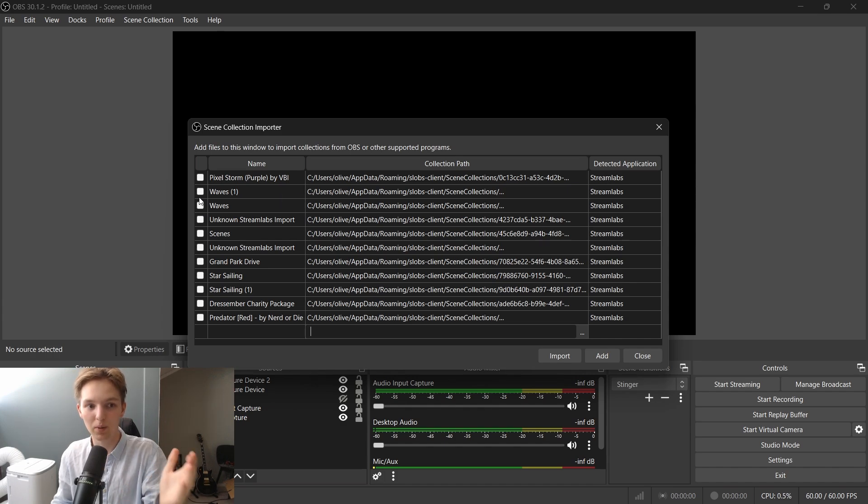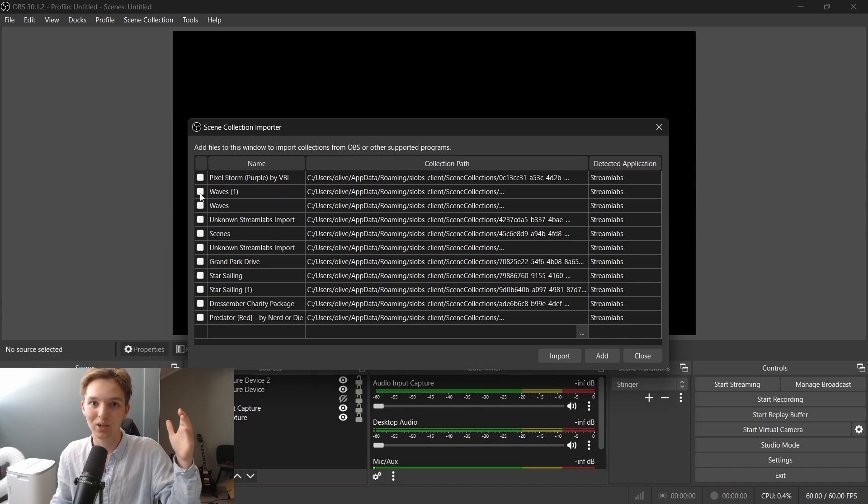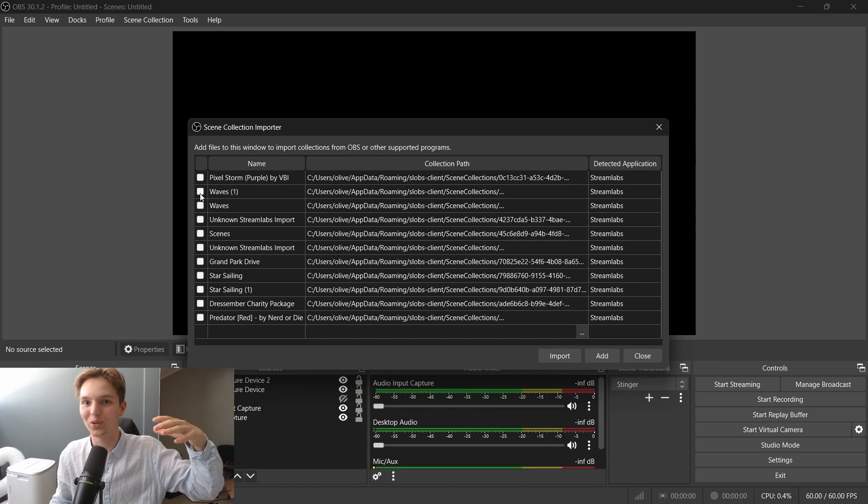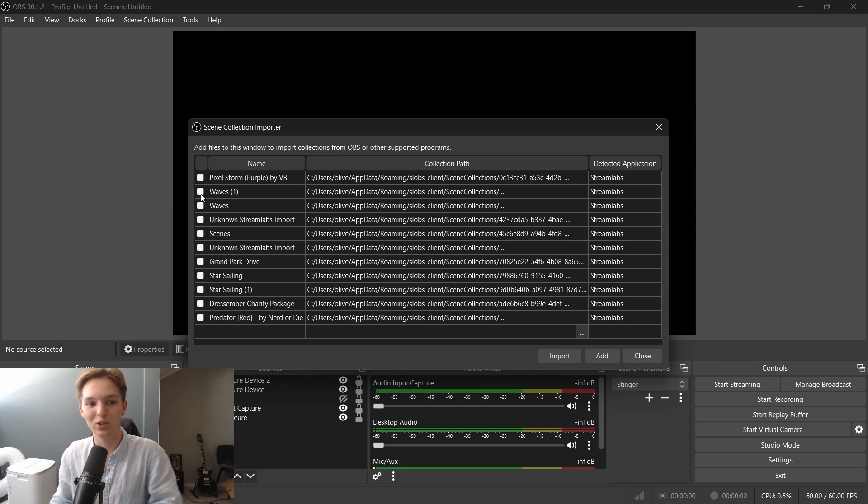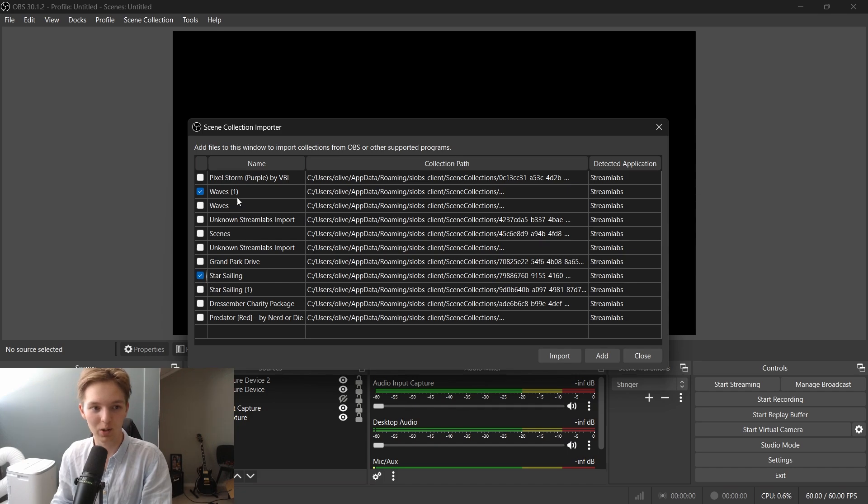From here, select the box of the scene collection that you want to import over to OBS Studio. In my case, I want to select Waves 1 and Star Sailing.